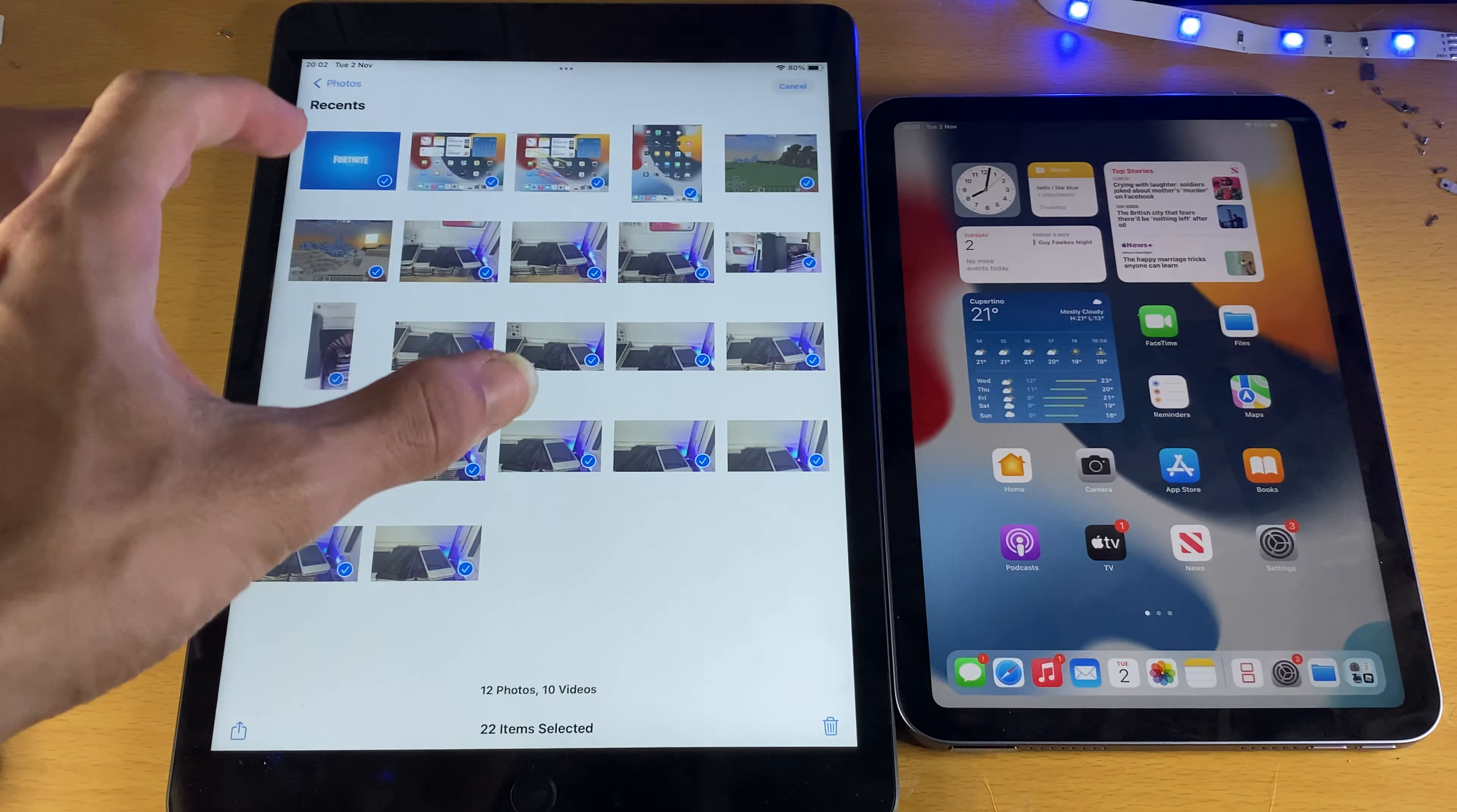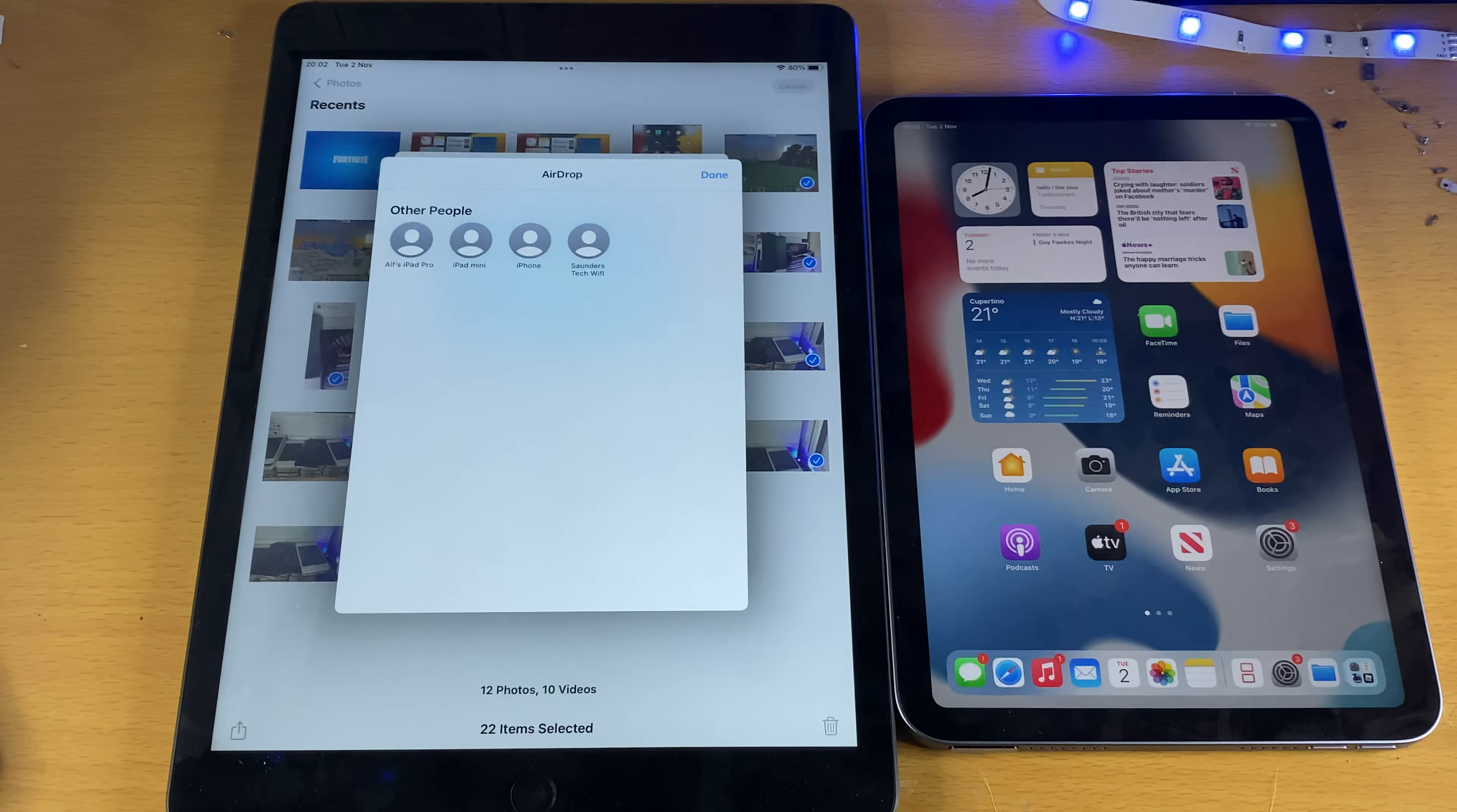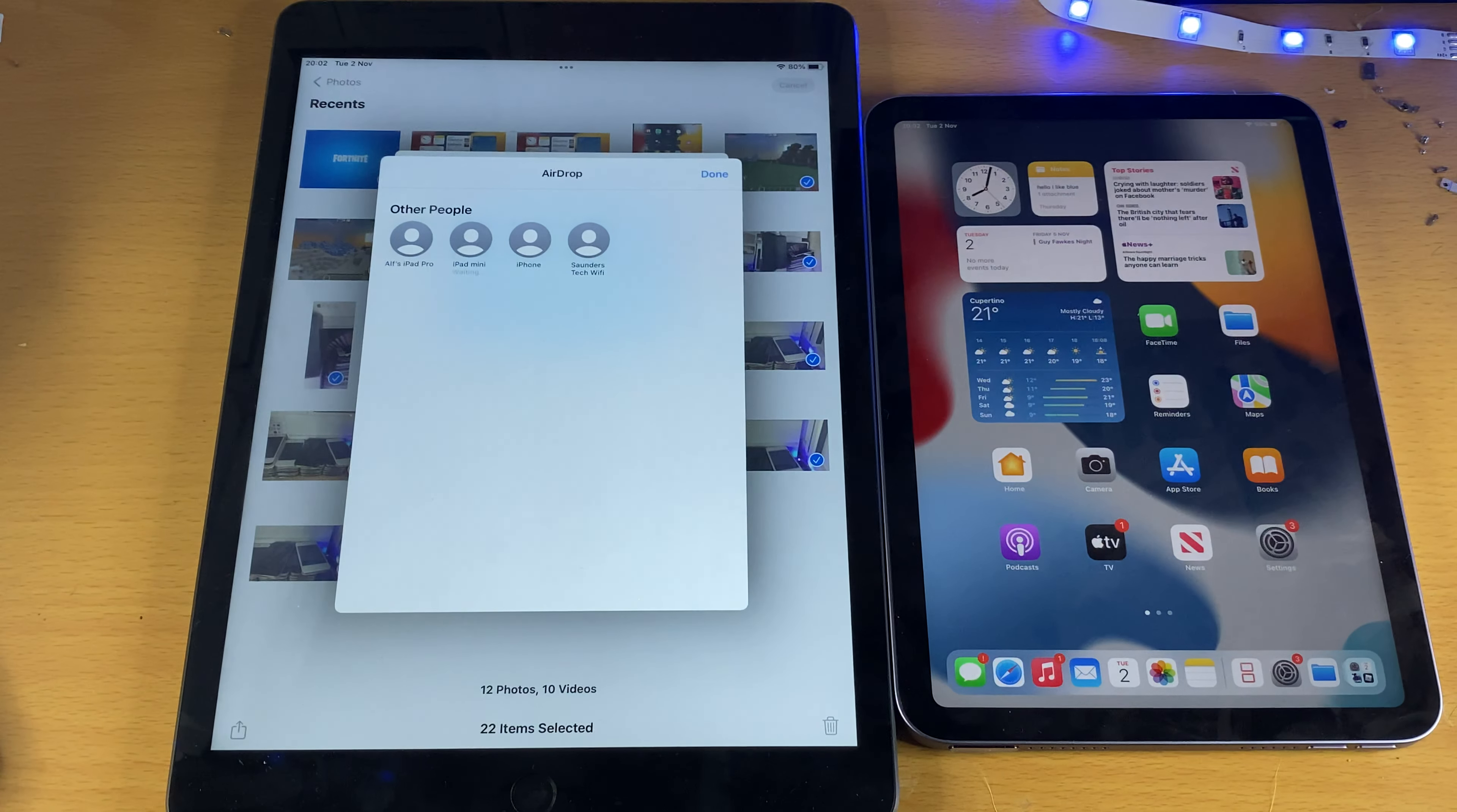Once you've selected the videos you want to send over and the photos as well, you want to tap on the share icon right here, and then you want to tap on AirDrop, and then you should see your iPad. So this is the iPad Mini, and this is the device I'm trying to send to. I'm going to tap on this one, and you can see it's going to prepare all the photos and videos.